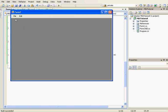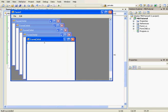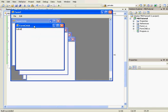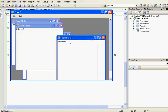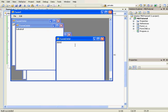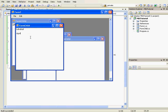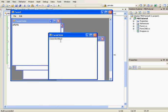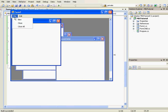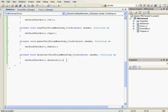Now let's test it. We create several child forms and write some text. If we click Cut, it cuts the selected text from the active child form. If we Paste, it pastes. Select All selects everything. We can also Copy and then Paste. If we Close and Close All, everything works correctly.